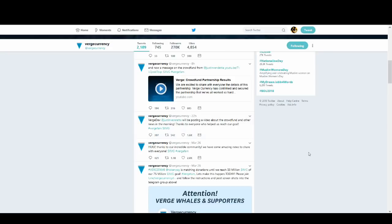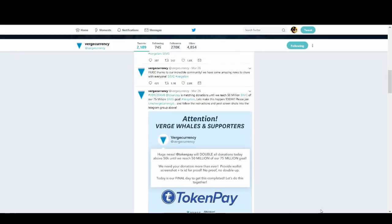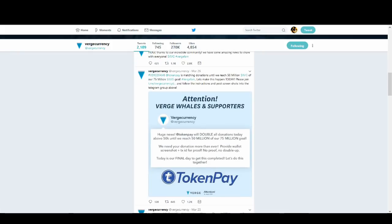So what happened was they said they were trying to raise funds so they can confirm a partnership. Again, I don't know why they would need funds to confirm a partnership. Someone wants to partner with you, so they'll partner with you. They're trying to raise 75 million. Initially they failed to raise it, but with TokenPay they've reached that limit, which is quite impressive, really, raising 75 million Verge.